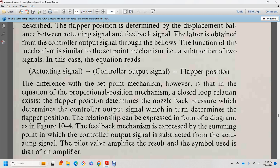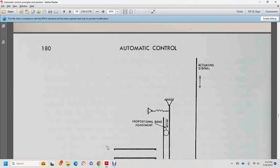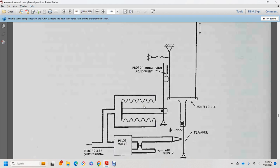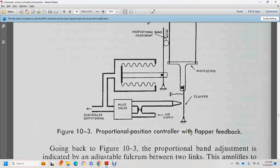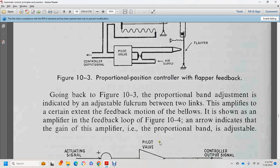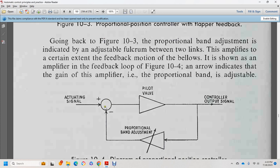Figure 10-4 shows the feedback mechanism, where the control output signal feeds back to the actuating signal via the pilot valve. The amplifier acts on the actuating signal. Components include: proportional band, control signal, pilot valve, air supply, and flapper. Coming back to figure 10-3, the proportional band adjustment controls the feedback motion between the two links of the amplifier, with figure 10-4 indicating the gain of the amplifier. Proportional band is adjustable.